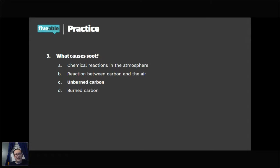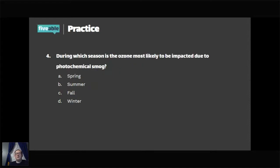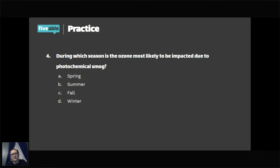Practice question three: what causes soot? The answer is C, unburned carbon. Question four: which season is ozone most likely to be impacted due to photochemical smog? The answer is B, summer, because ozone formation is heavily reliant on UV rays — in summer there's a lot more heat and UV radiation causing more ozone to be created.